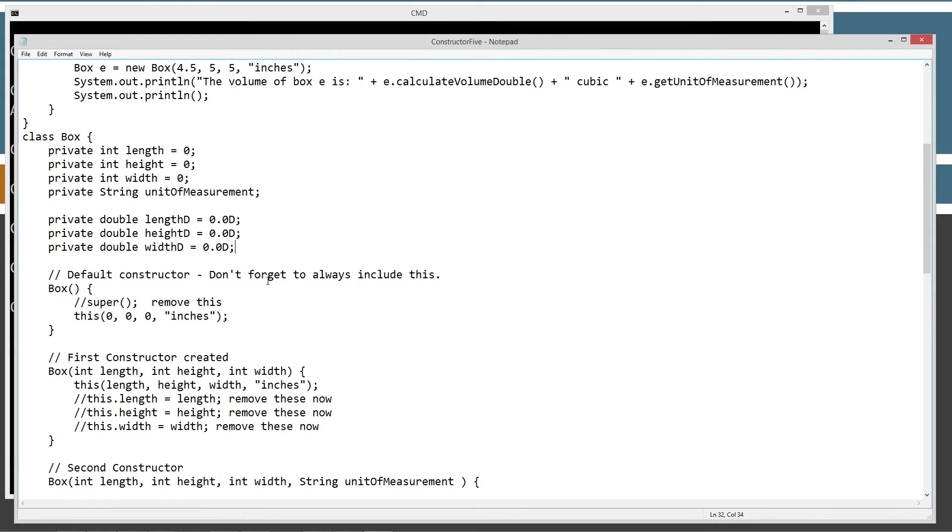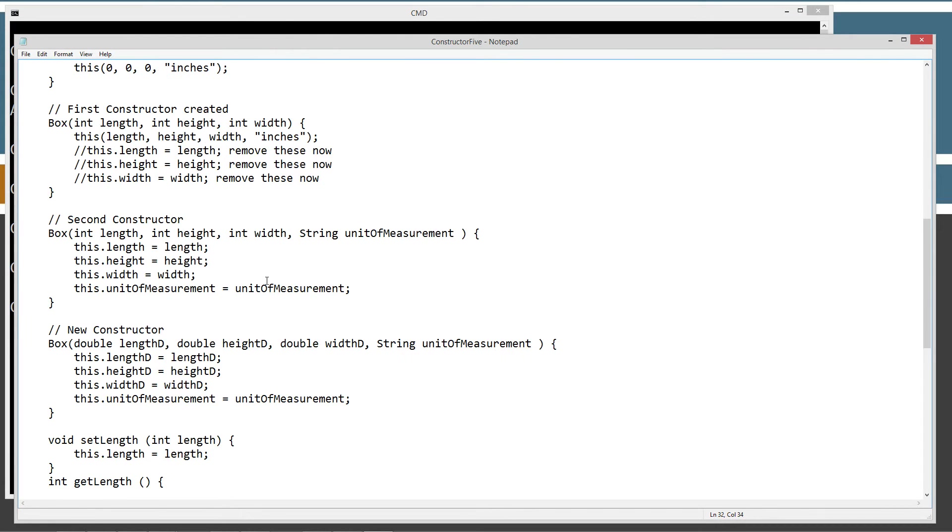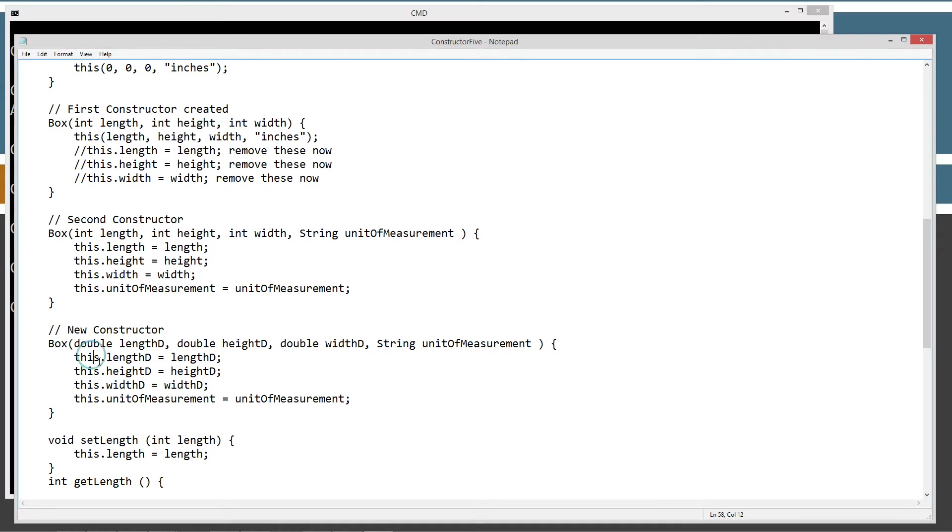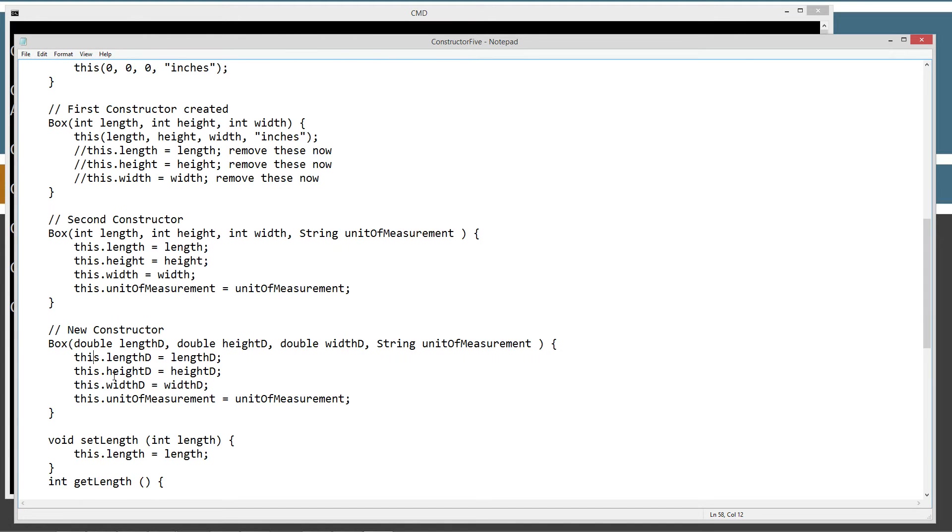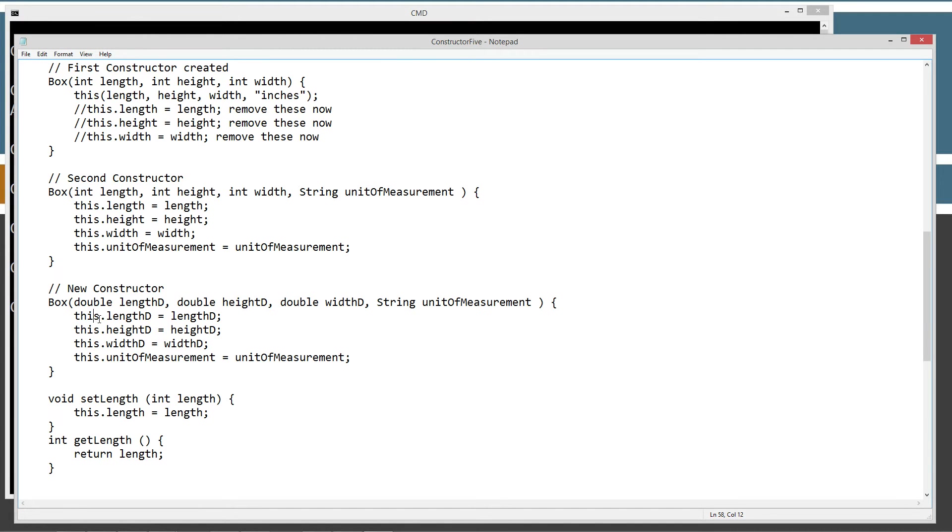Let's go ahead and scroll back down here. So, I'm setting the this, of course, back to the this operator. This is a keyword that just basically has a reference to the current object that you're working with.